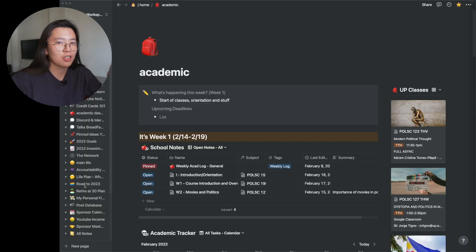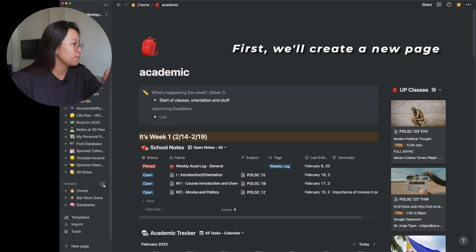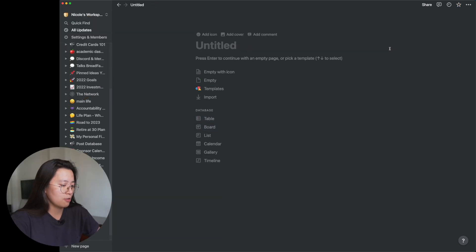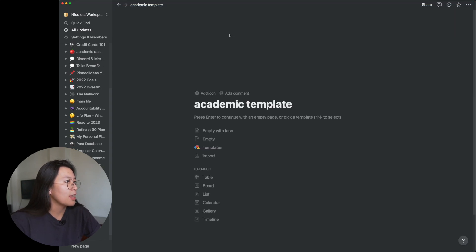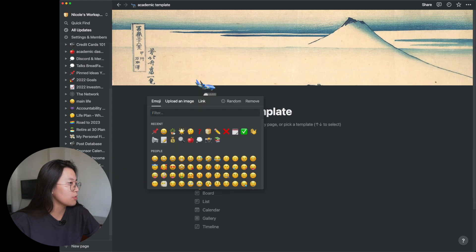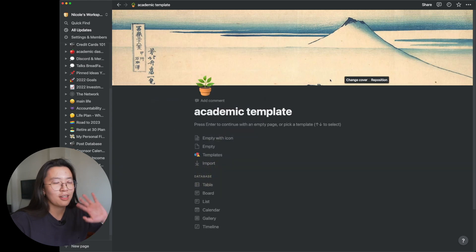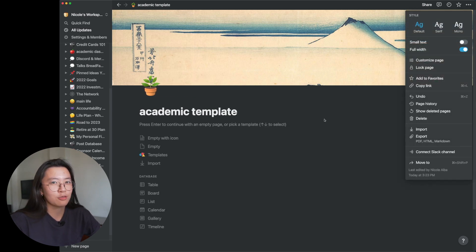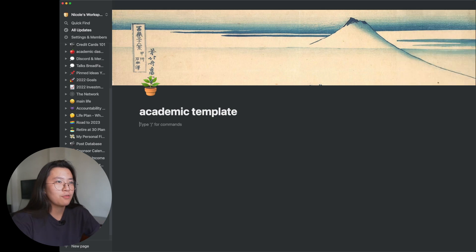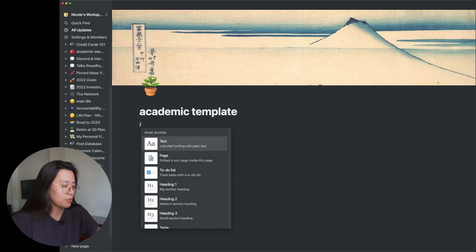Now I'm going to show you how to remake the academic dashboard on Notion step by step. I'll assume you have a basic understanding of how Notion works, but hopefully this is easy enough to follow. First, we're going to make a page — just scroll down and add a page wherever you want. I'll call this the academic template, add a cover, then an icon, and customize it the way you want. One important thing: enable full width so we can maximize the use of space.